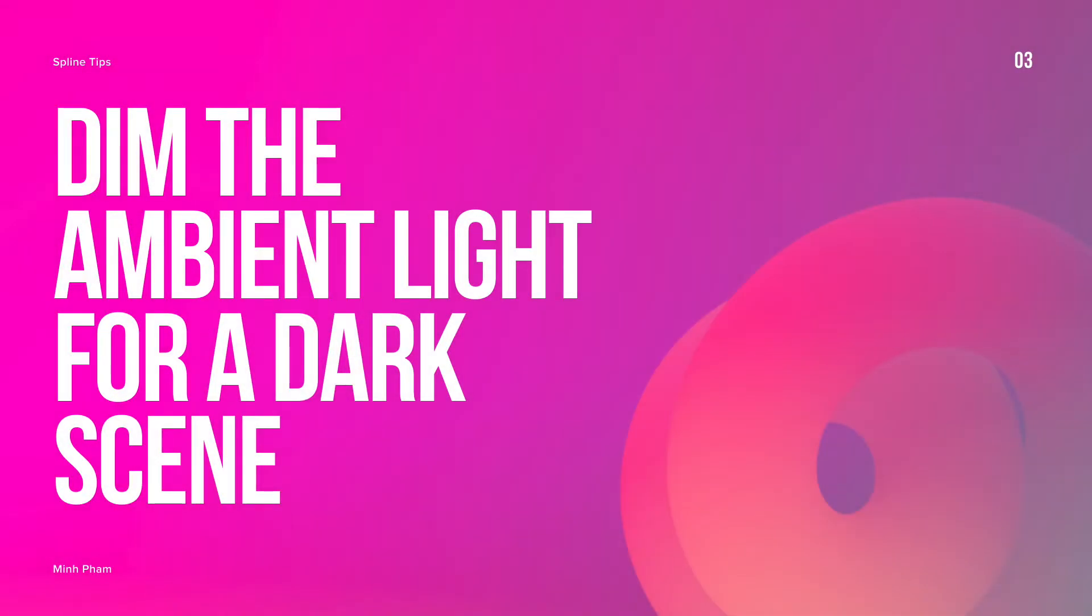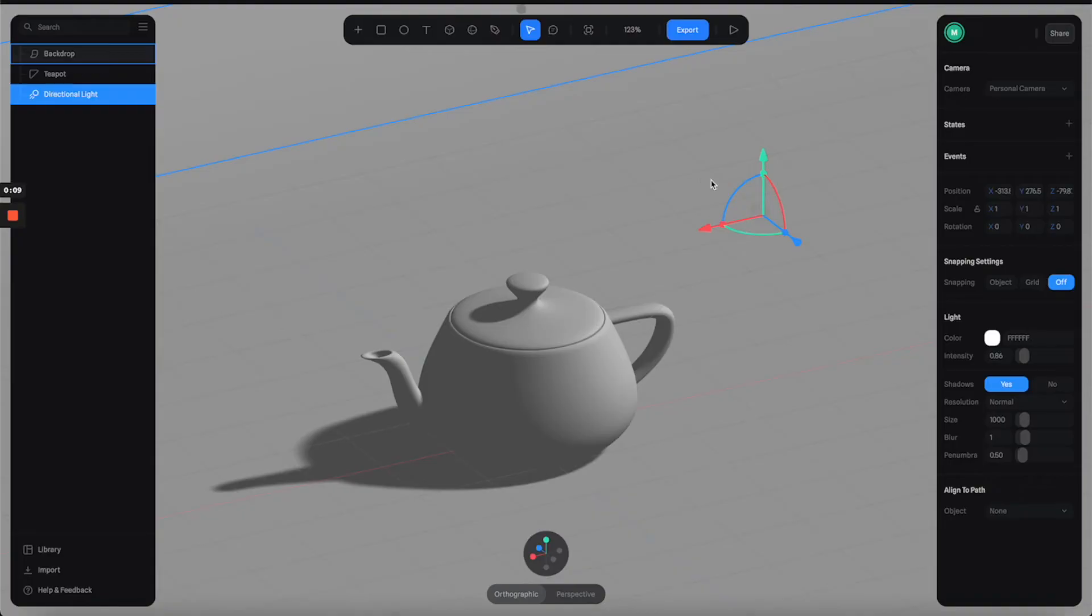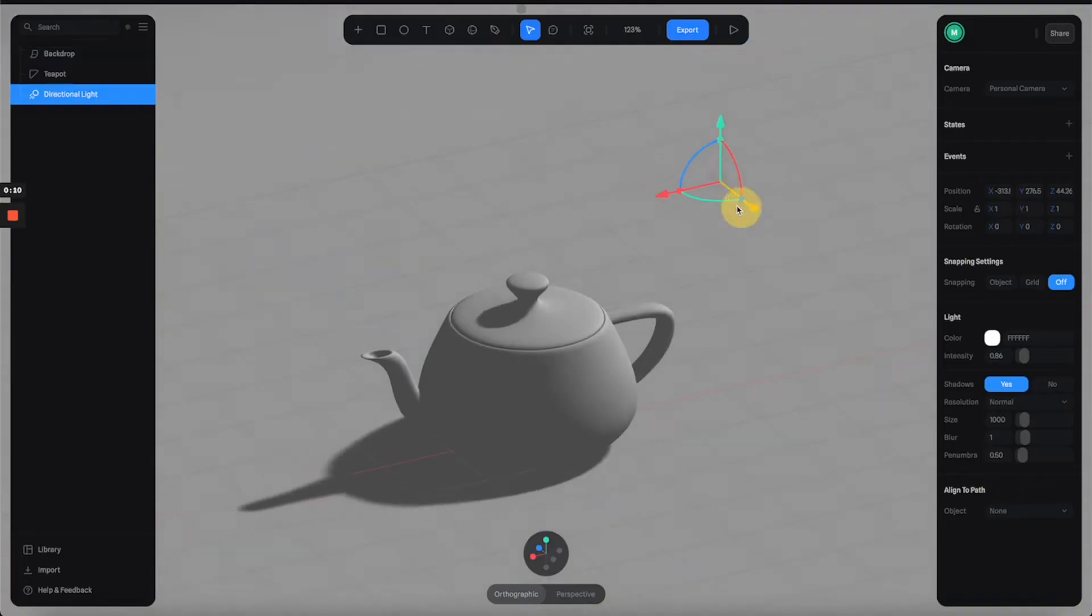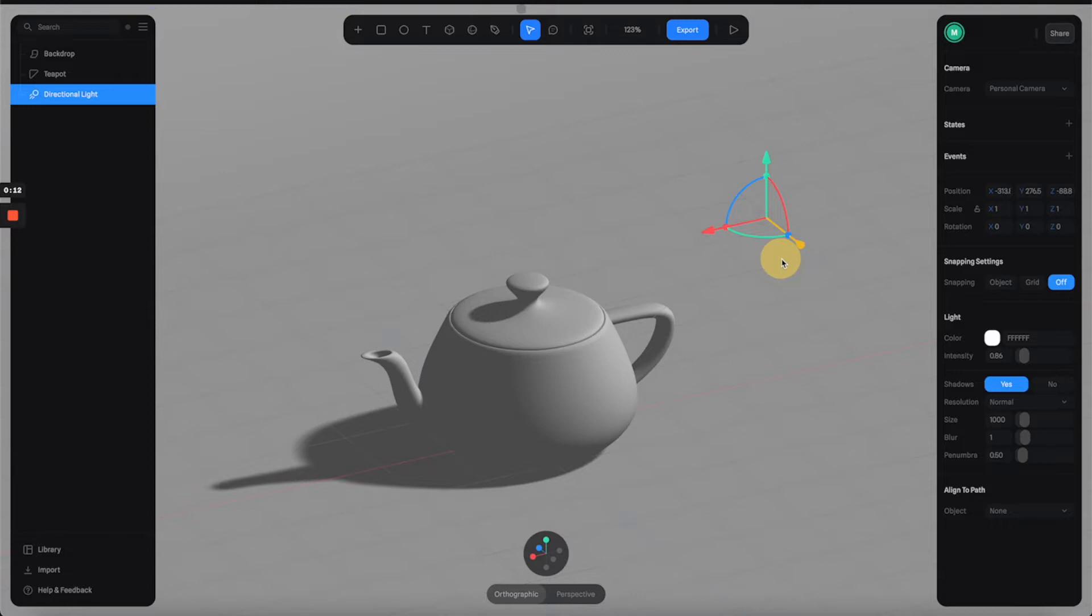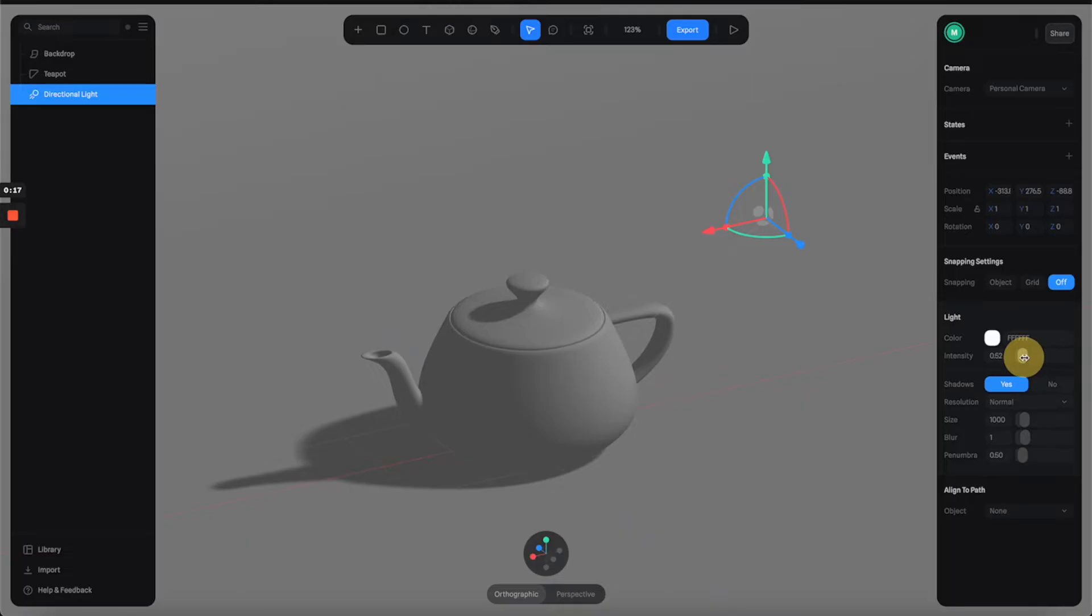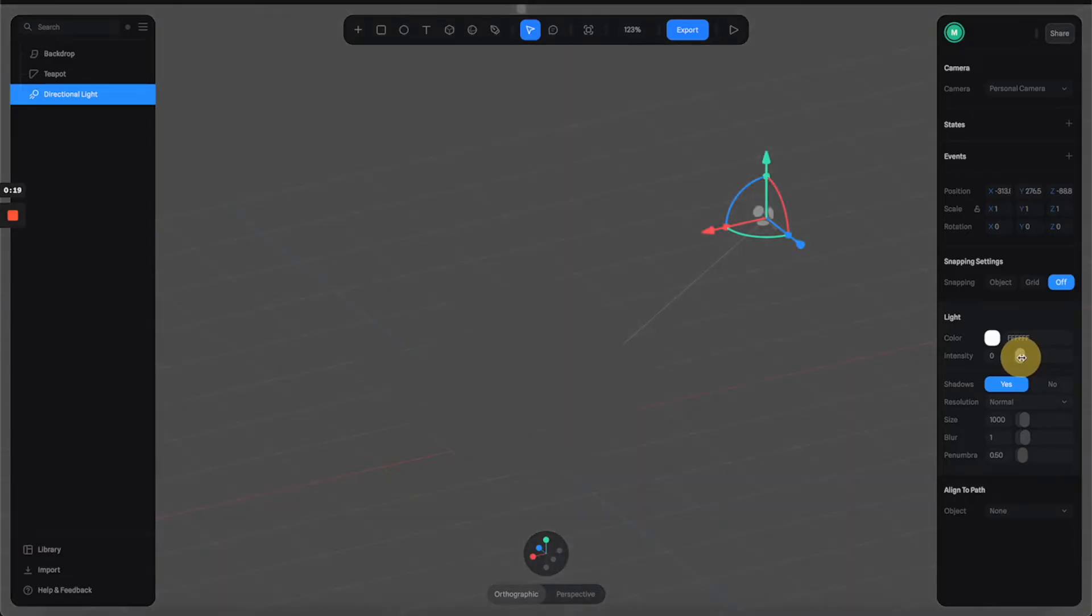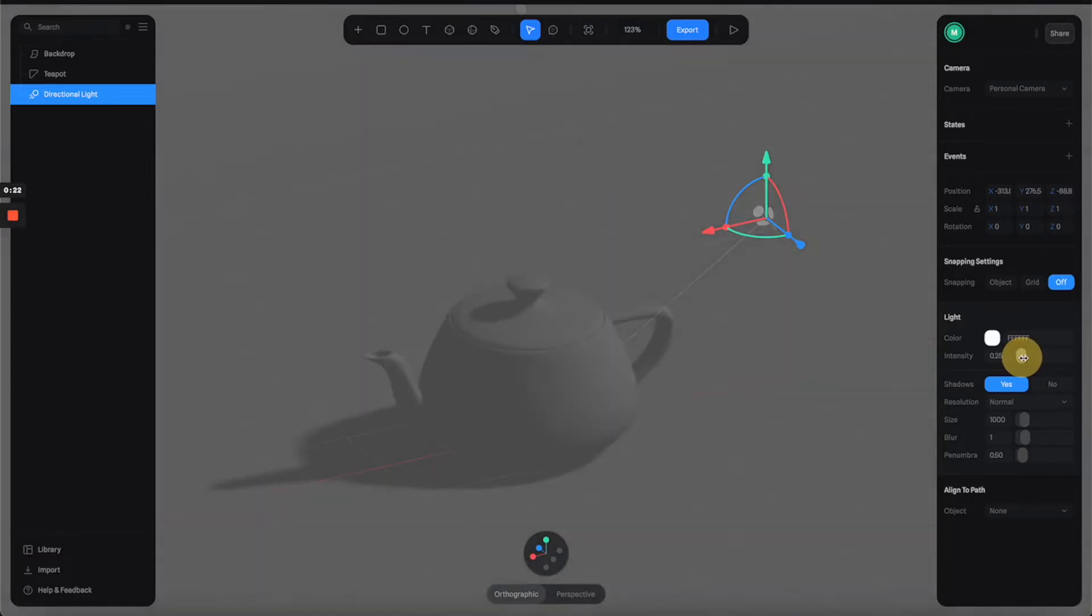Tip number three: dim the ambient light for a dark scene. By default, a Spline scene is lit by a directional light. But when you reduce the light intensity, it doesn't make the scene darker, it only makes it look less contrasty. So how do we make the whole scene darker?